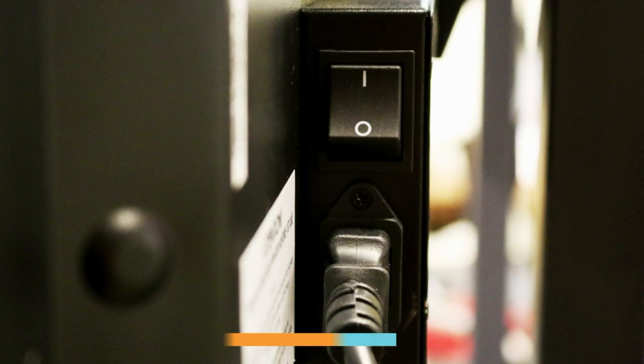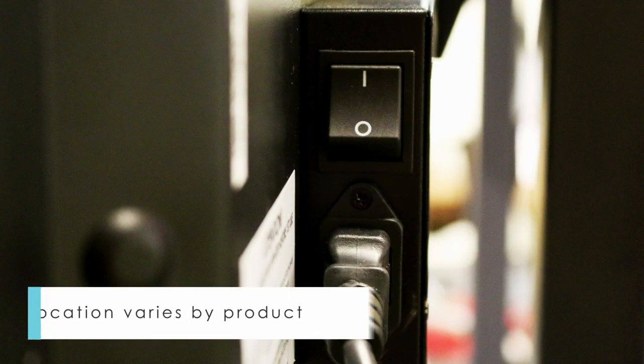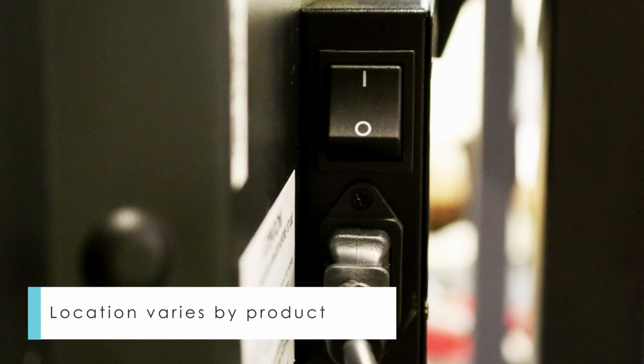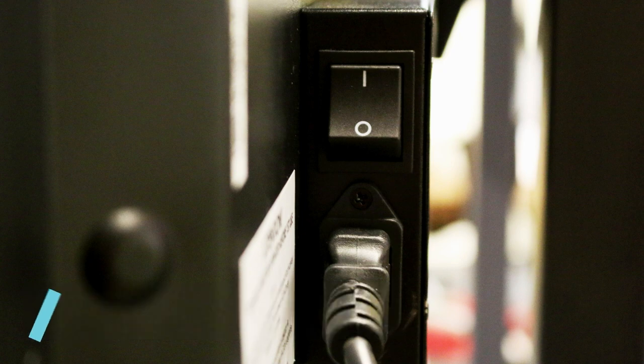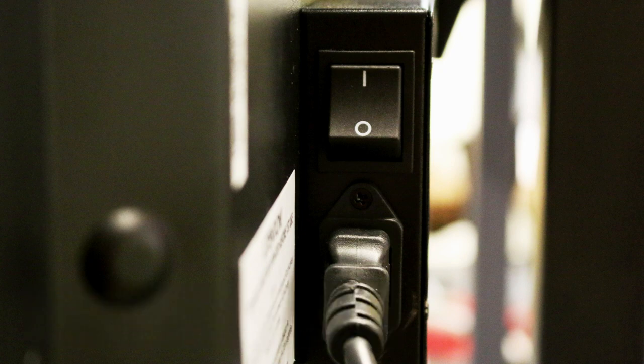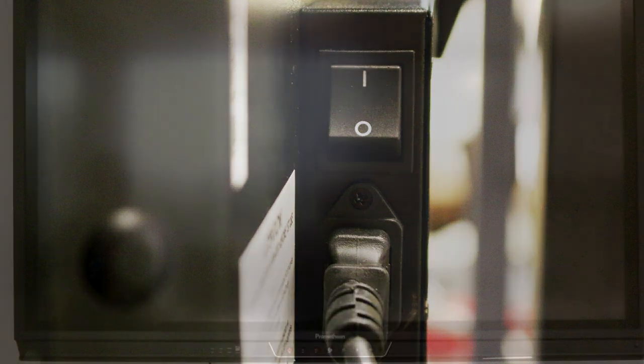Now, plug the power cable into the active panel. The power switch is located near the power cable. Switch it on and a red light should display indicating the active panel is receiving power and is in standby mode.